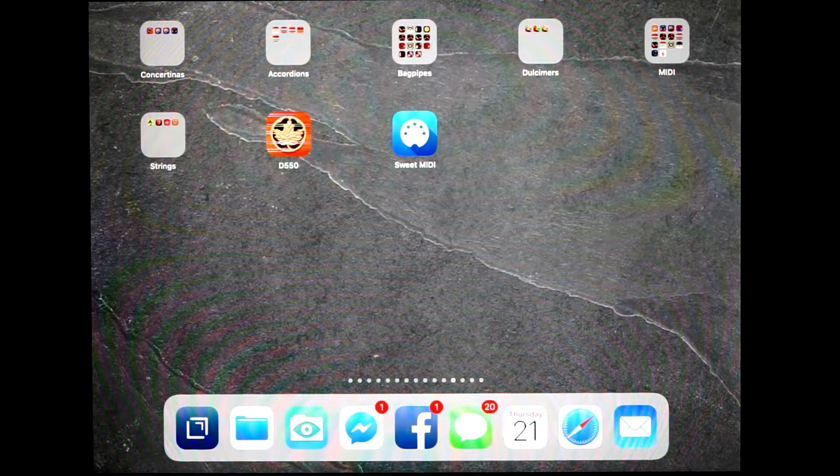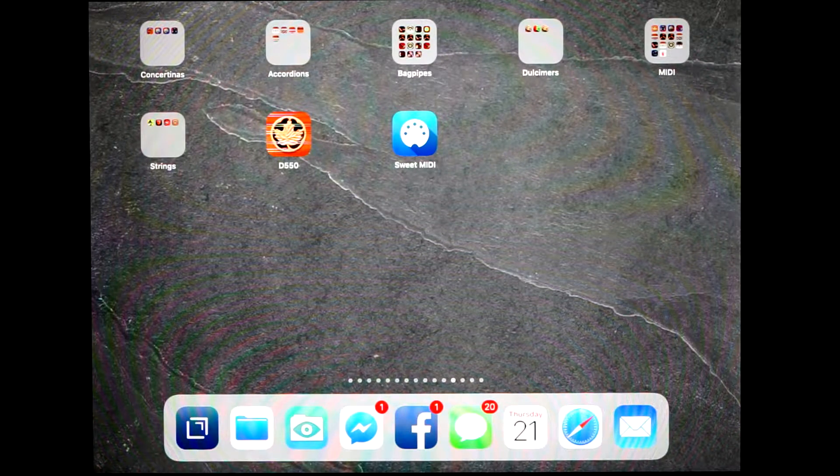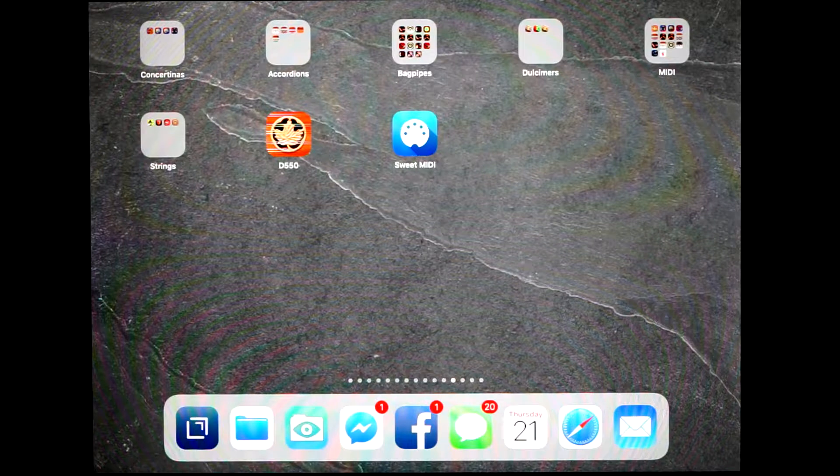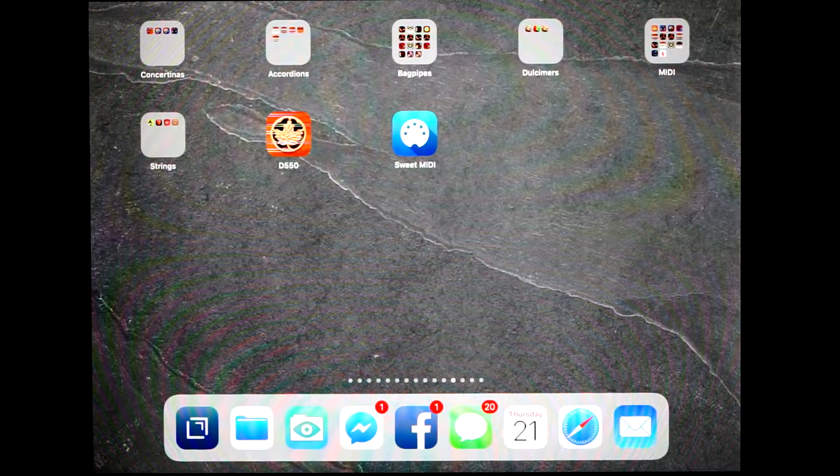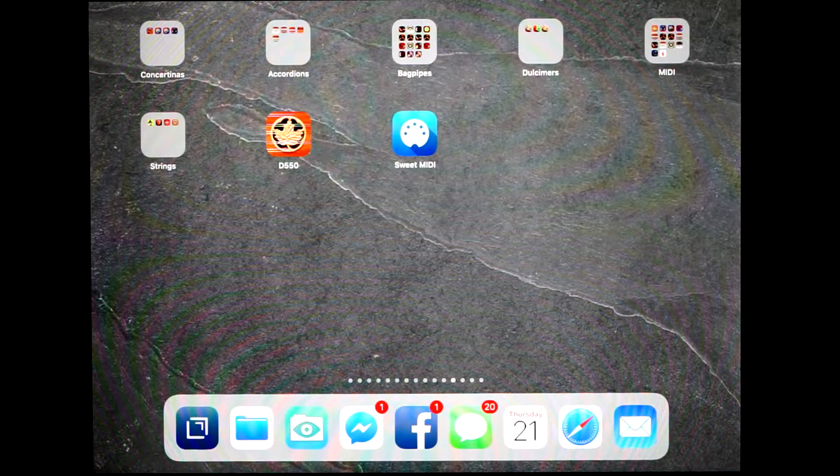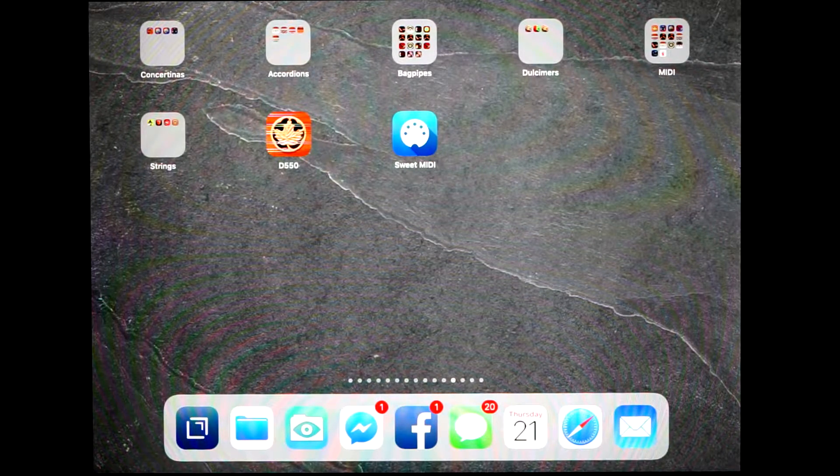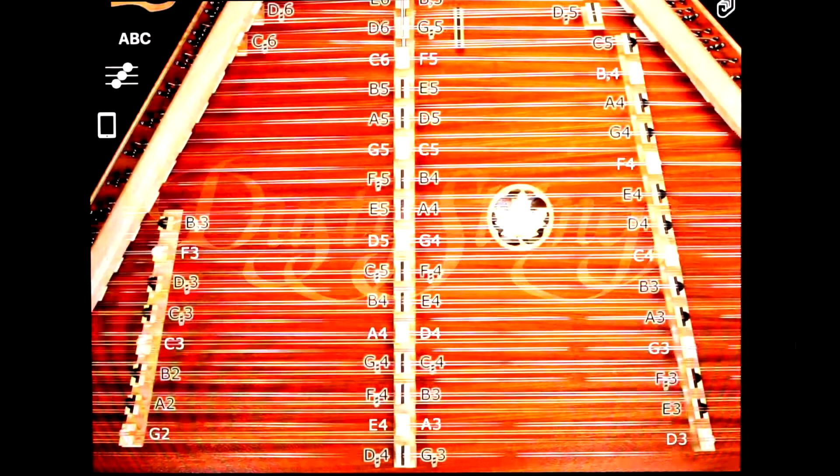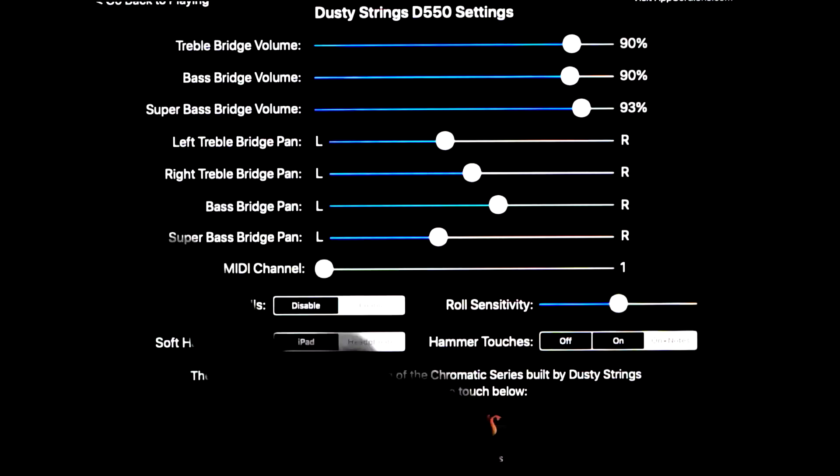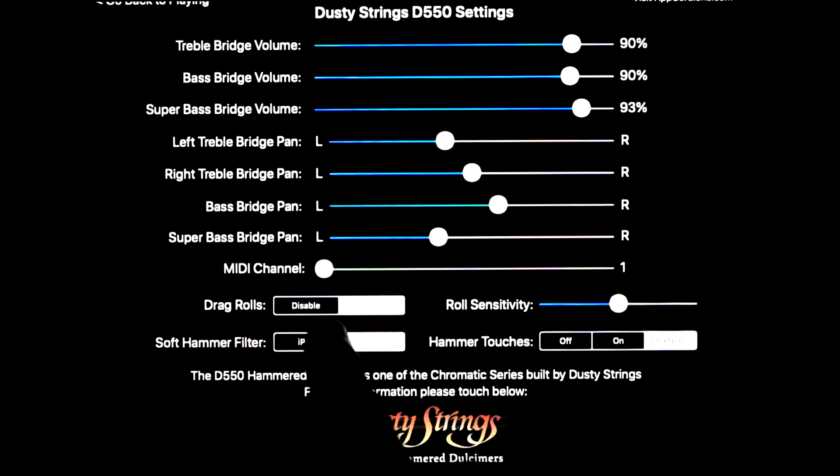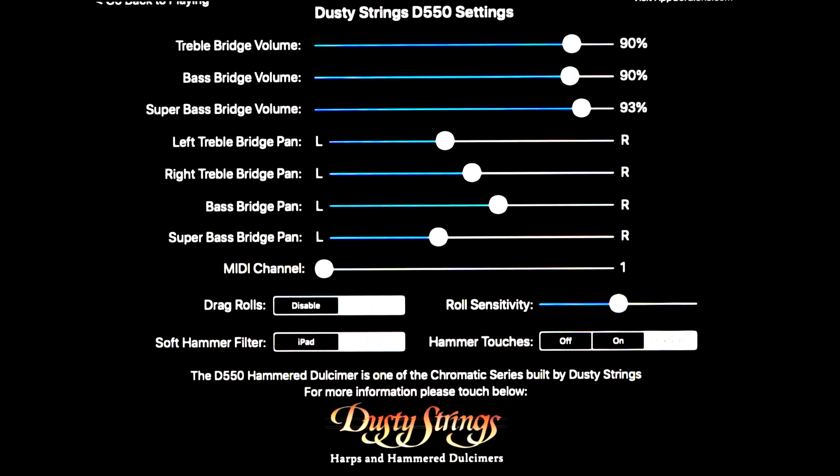In this example, I'm going to use an app called Sweet MIDI Player, but there are many others that will have similar settings. First you'll want to launch the D550 app. If you go to the settings page, you'll notice there's a new setting for the MIDI channel. It defaults to channel 1, that's fine, I would leave it there.